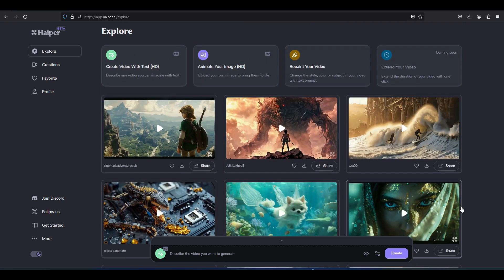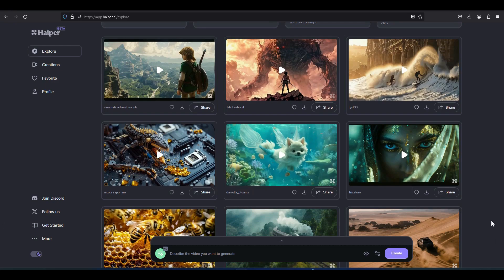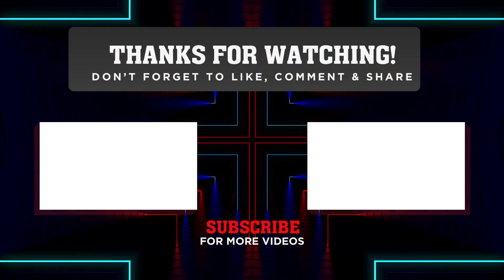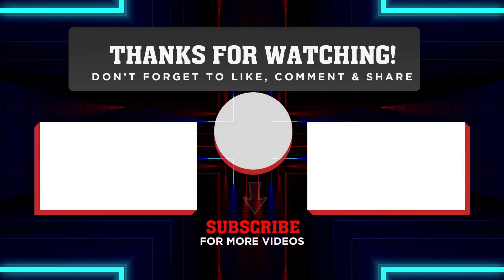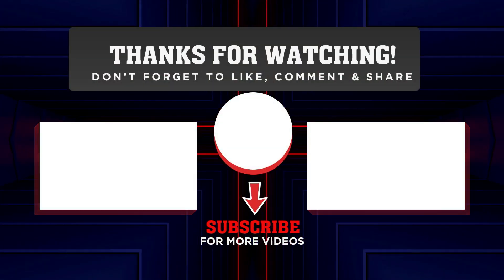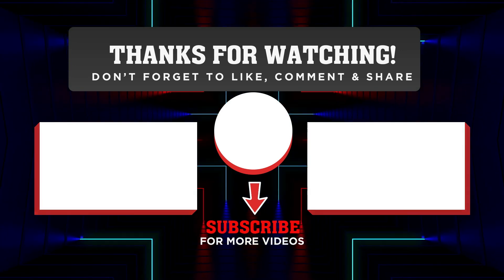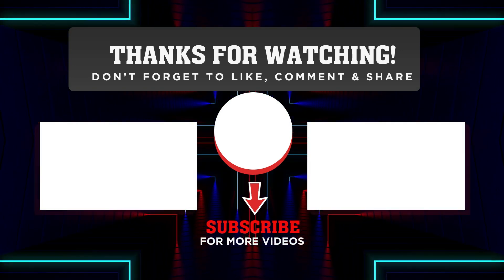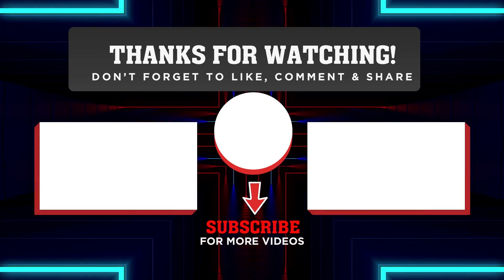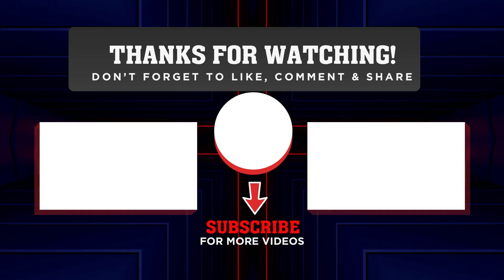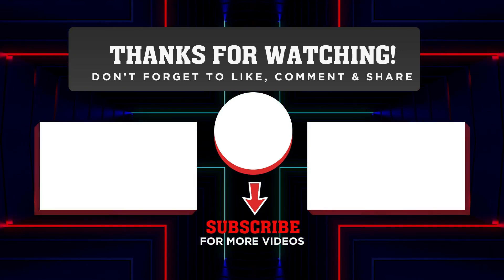I will see you in the next video. Thank you.